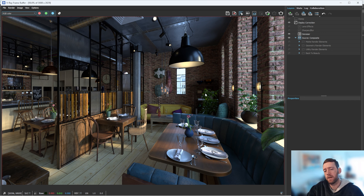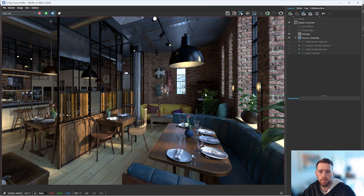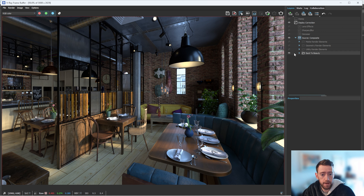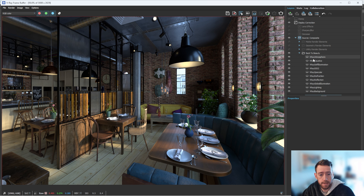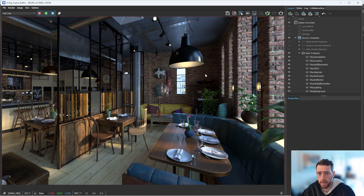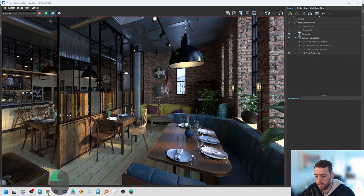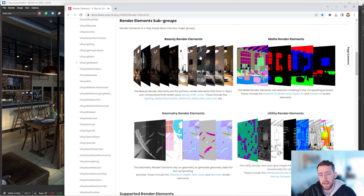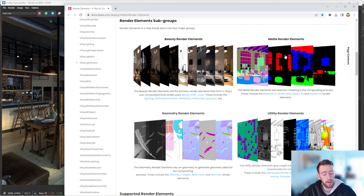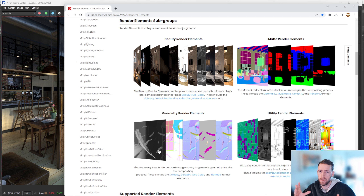You might be asking which render elements to choose. If you're using it for compositing, you definitely want the back to beauty. If you expand it, you'll see all the ones you need — hiding and showing it shouldn't change anything, because the final image on your back to beauty should be identical. On the Chaos website you'll see there are technically four sections: back to beauty ones for compositing, then matte render elements used for selection.